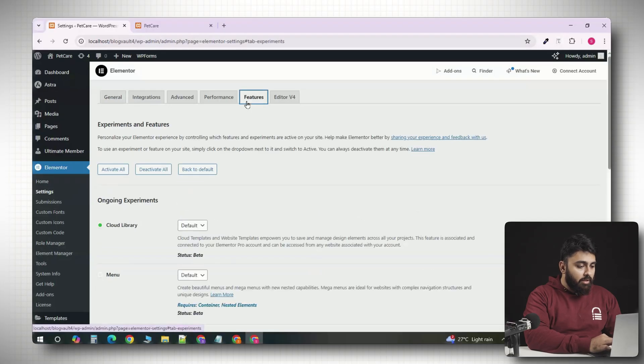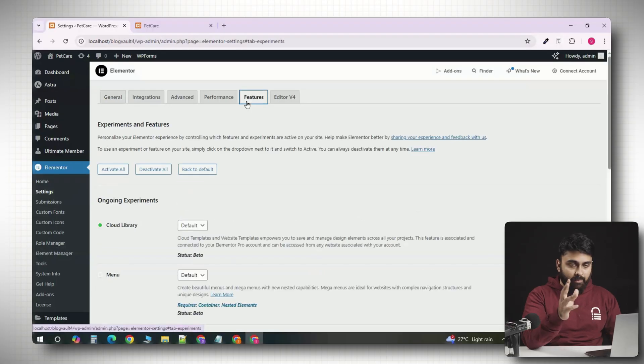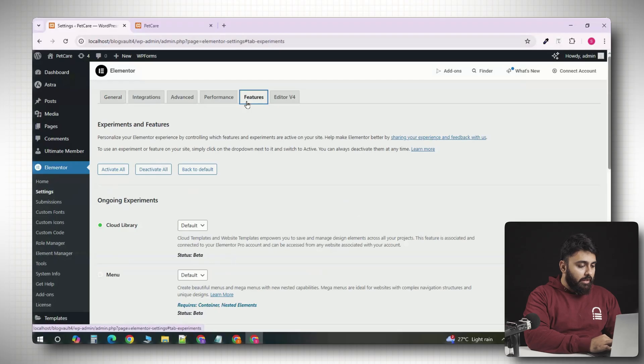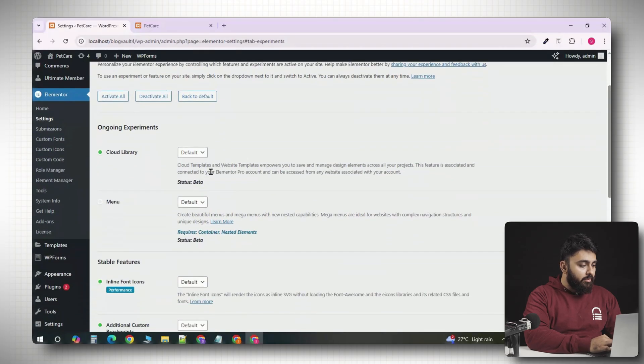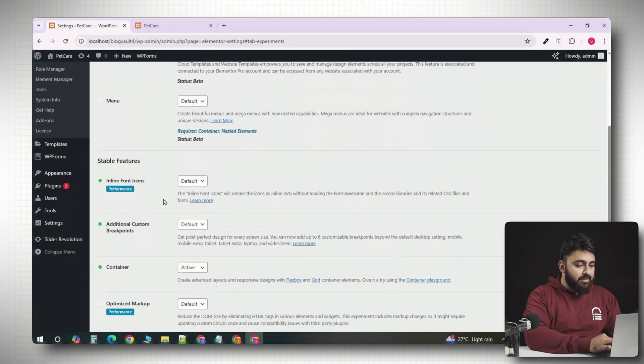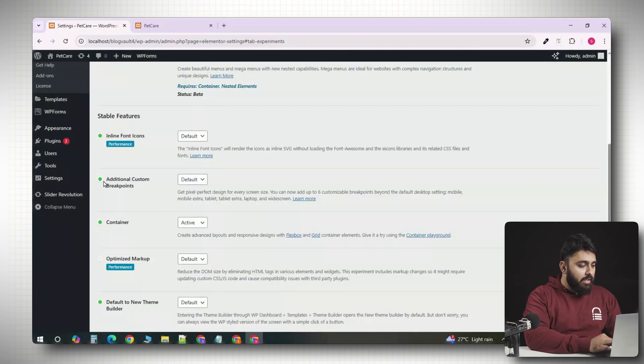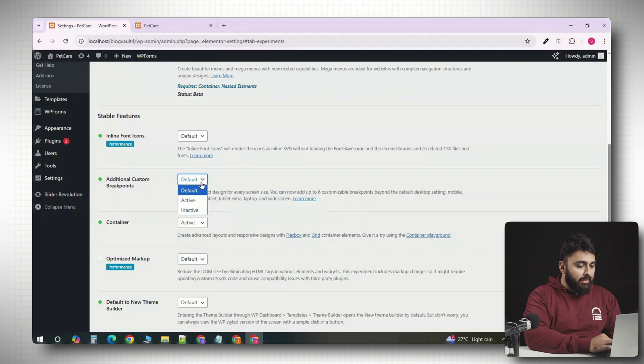Click on the features tab. In some older Elementor versions, this may still be called experiments. So, click on that, scroll down until you find additional custom breakpoints and if it's set to default on inactive, change it to active.